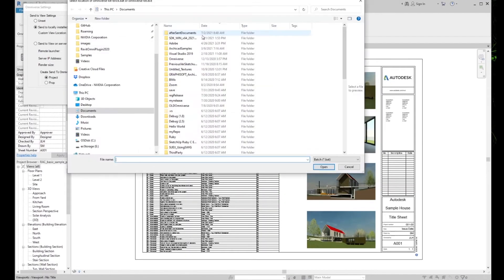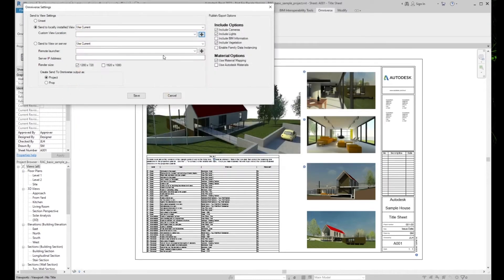For Use Custom, you will need to browse to a location where View is installed and select the .exe or batch file to use. We also have an option to create our output as project or prop. A project is composed of multiple files referenced into a single parent file. A prop is a single file, resulting in a more compact output.